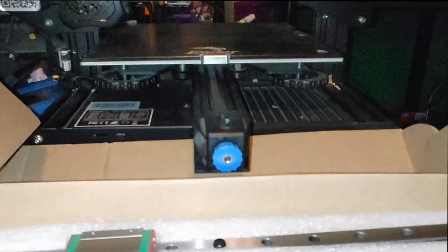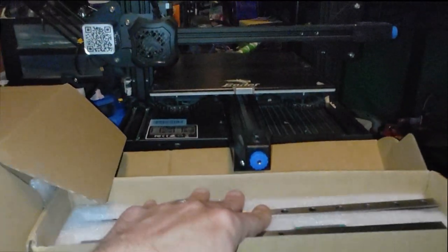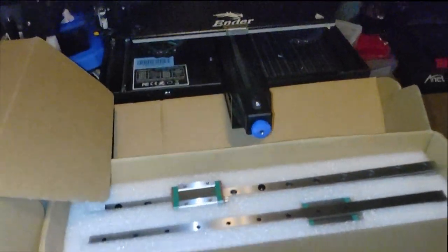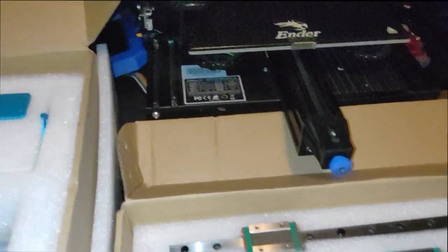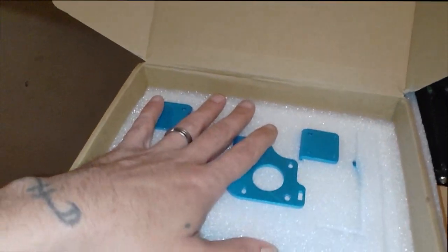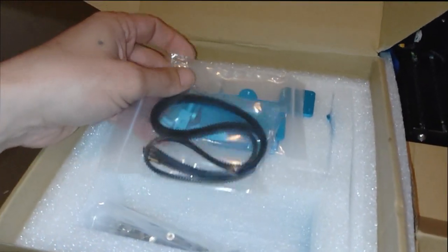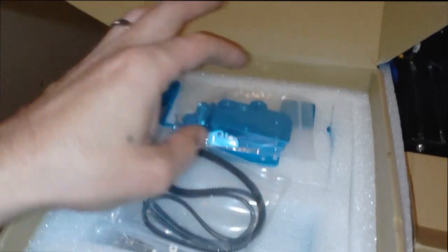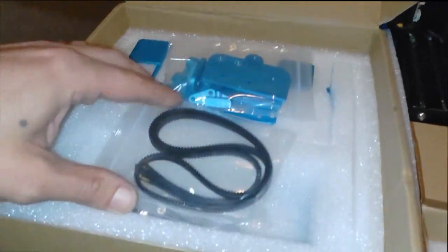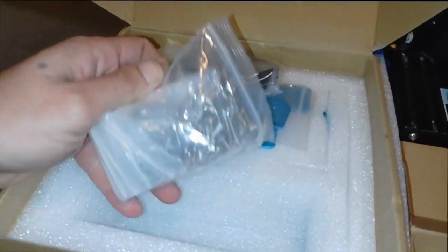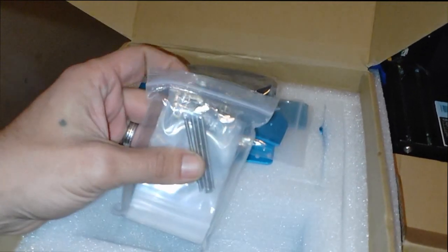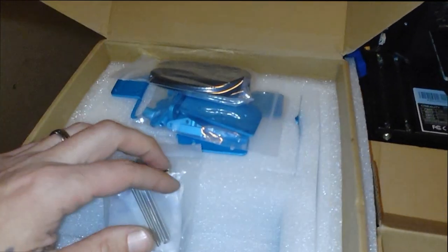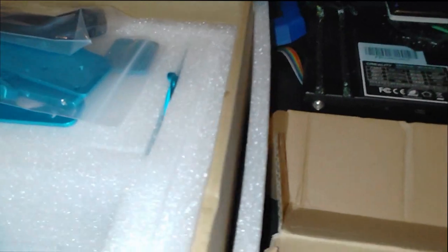On the right you can see the linear rails we are going to be putting on the Ender 3 V2 today. So let's check out some of the other parts. These are the mounting brackets and the parts for the slides that fit over these. Basically the whole kit is right here, and we're gonna get this guy all set up today and get our Ender 3 running on some linear rails.